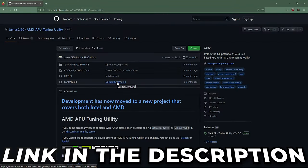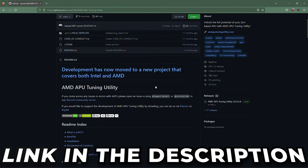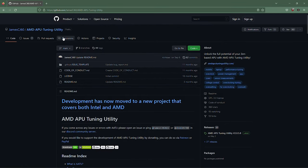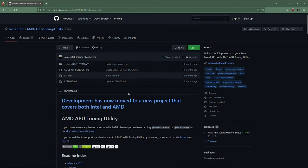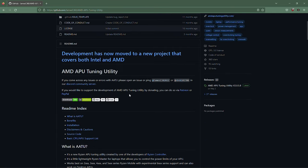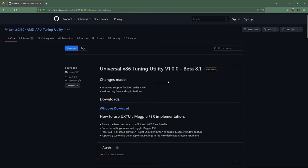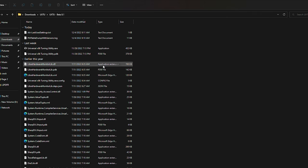What you're going to want to do is go on to the GitHub for the AMD APU Tuning Utility, which is a wonderful program that makes it extremely easy to actually modify your APU to get more performance. It's now called the Universal x86 Tuning Utility and it's had quite a few features added onto it since the original release of the AMD APU Tuning Utility.